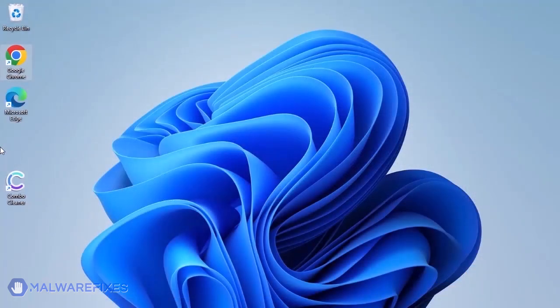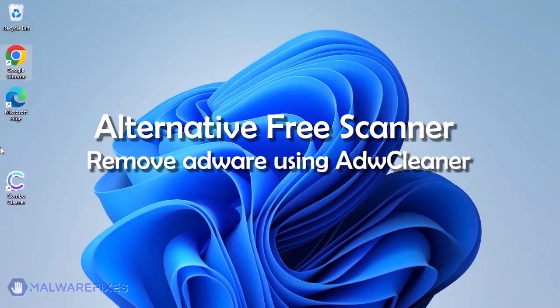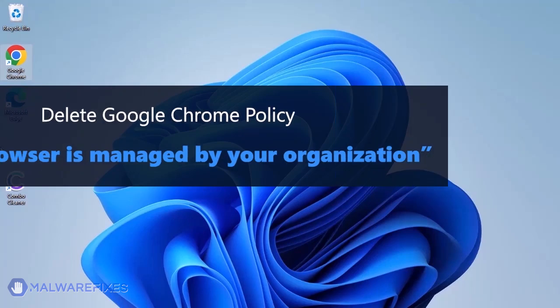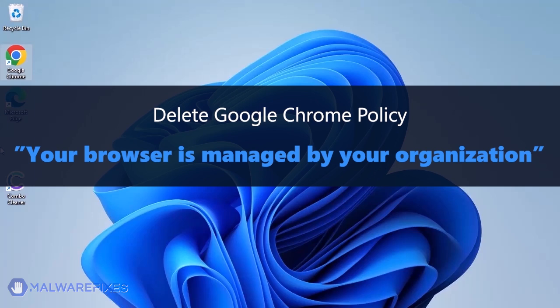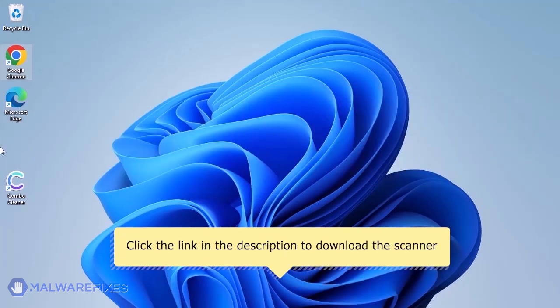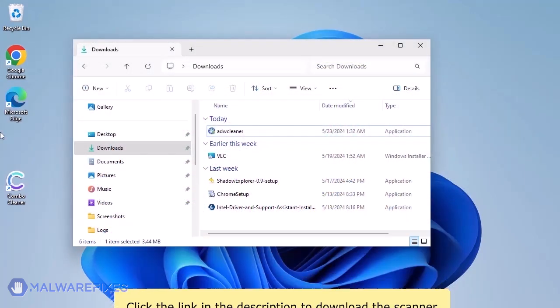Aside from Combo Cleaner, you can scan the computer with ADW Cleaner. This scanner is capable of deleting the Google Chrome policy that puts the browser under the managed by organization restriction. For the link to start downloading the program, see the description below. After downloading, please run ADW Cleaner.